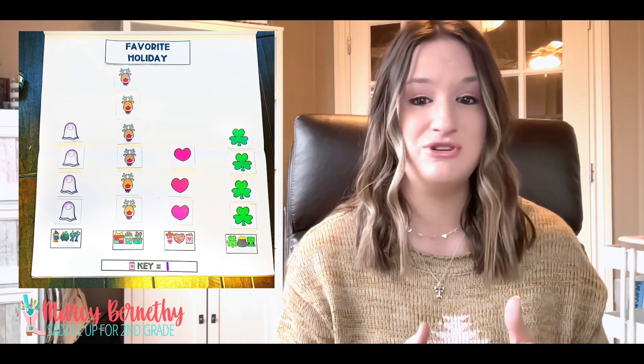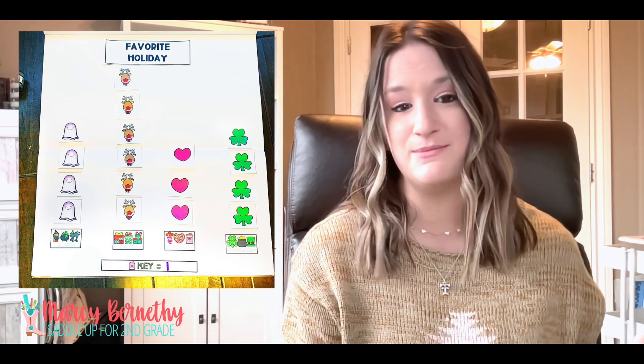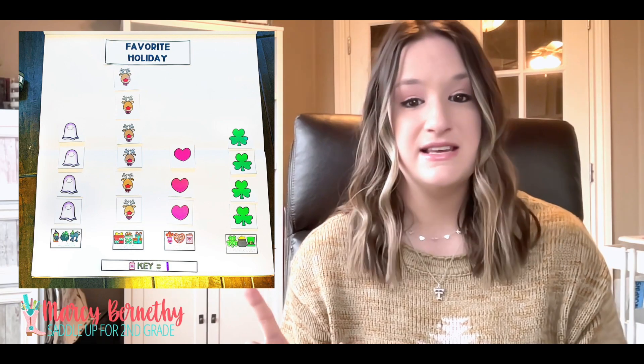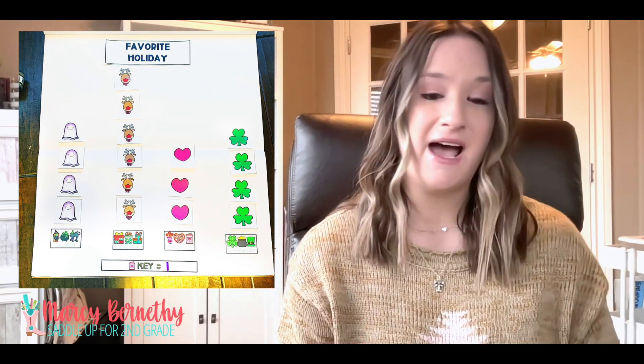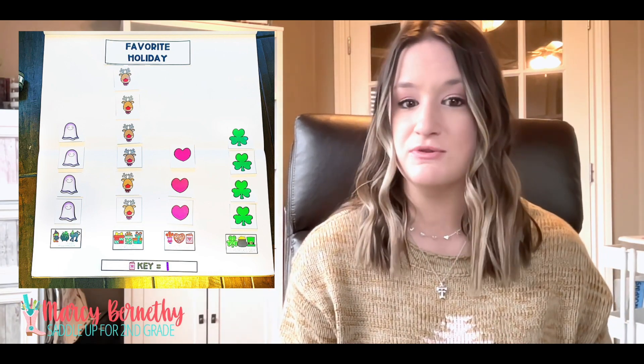Then it's time for them to count the pictures or symbols they see on the graph to determine the total amount of data. In the example photo there are three hearts. Since our key represents one, that means three students chose Valentine's Day as their favorite holiday. Then it's time for them to draw conclusions. Once they've gathered all the information from the pictograph, you can use it to draw conclusions about the data that is being shown.